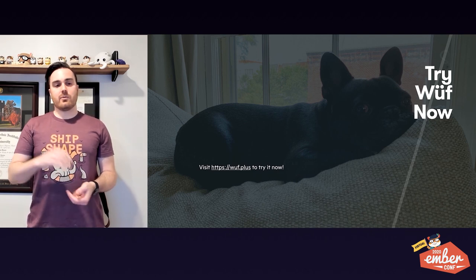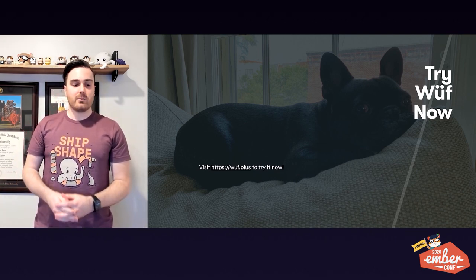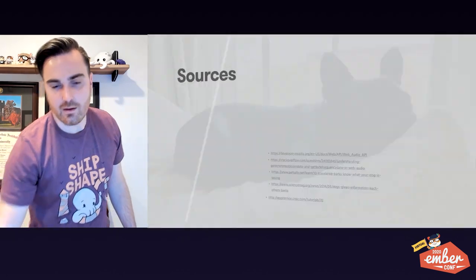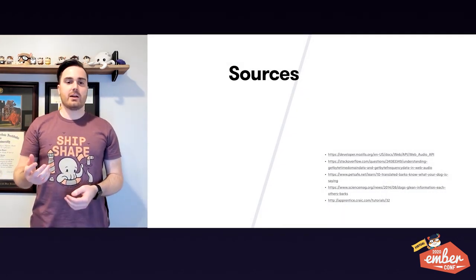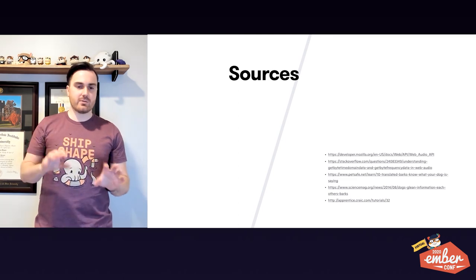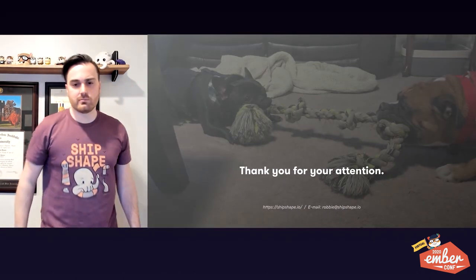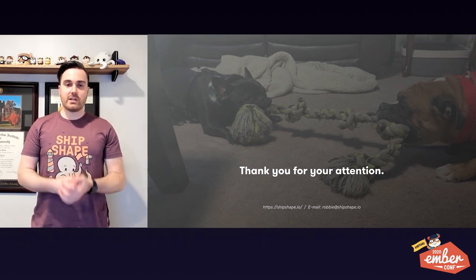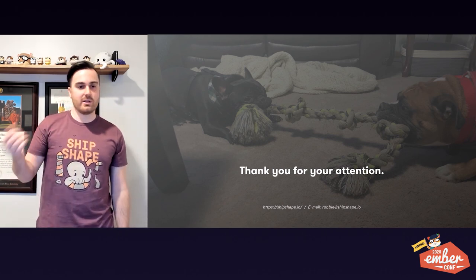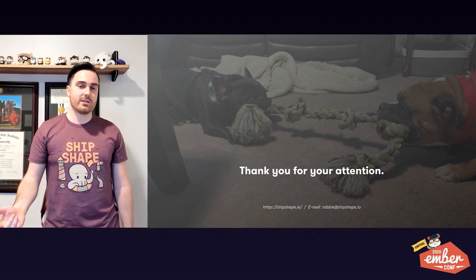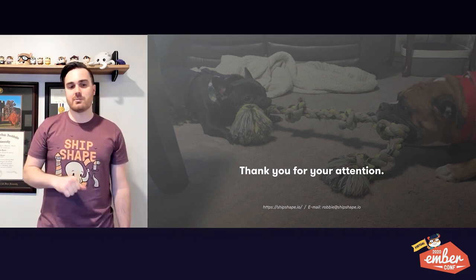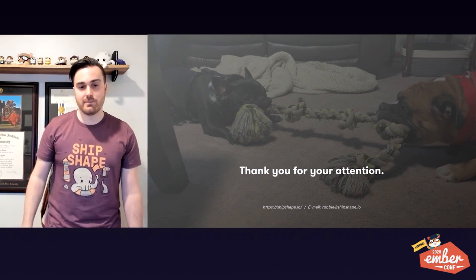The demo is out at wolf.plus right now. You can try it out — please do, and let us know if you encounter any issues. We used the Web Audio API docs, Stack Overflow posts, articles about dog barks, and visualizations of the Web Audio API as sources. Thank you for listening and for your attention. Again, I'm Robbie Wagner. You can always chat with me about Ember — in Discord or via email or however you want to reach out. I'm rwwagner90 on Discord, and you can email me at Robbie at Shipshape.io. Would love to talk with you. Thanks for your time.